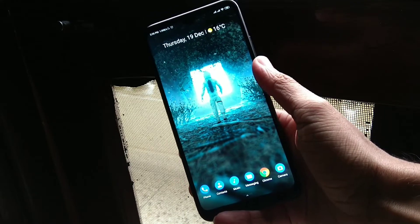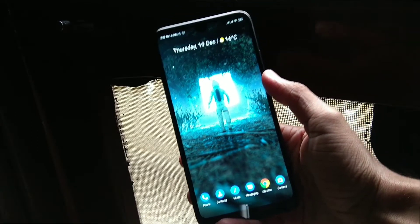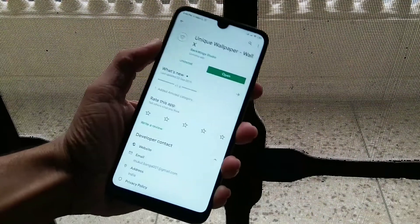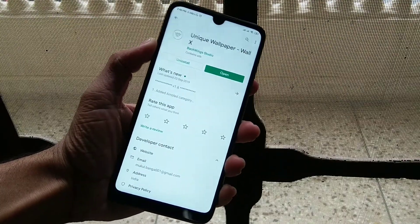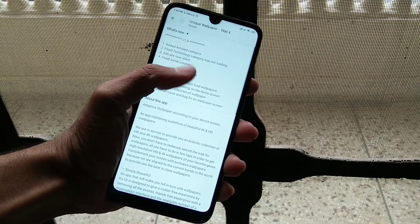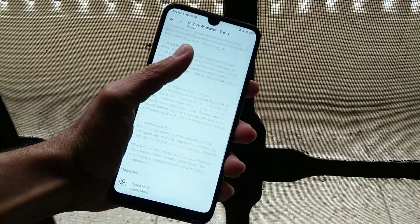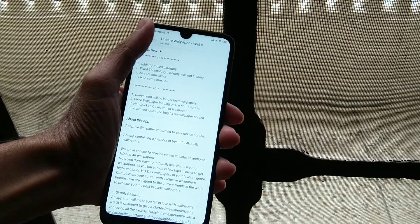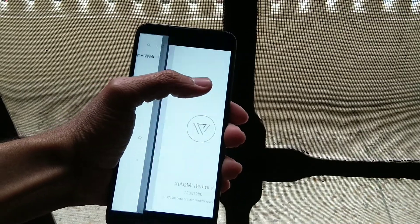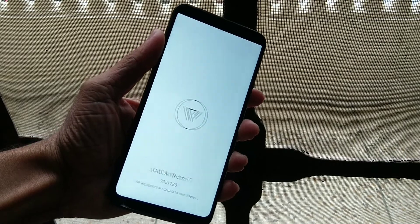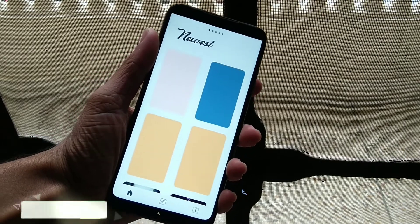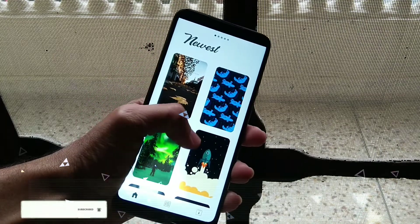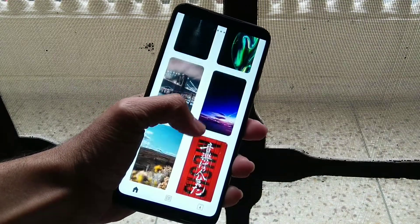Now let's go to the wallpaper section. The wallpaper application is called Unique Wallpaper. It is also available in the Play Store, and there are many good wallpapers you can see. I would recommend using this application — there are many good wallpapers and the customization is also very good.